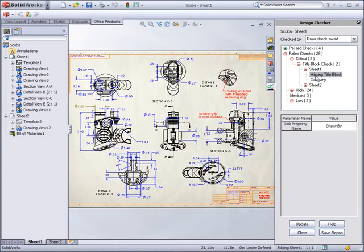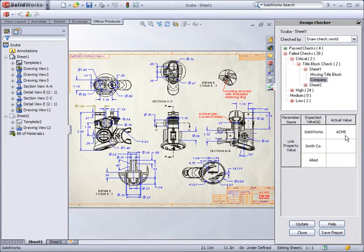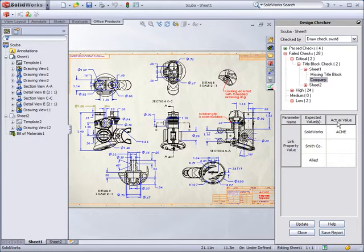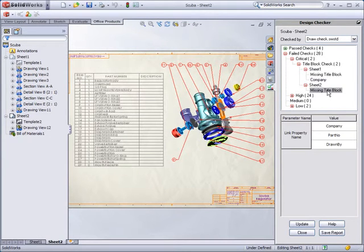In this example, the two drawing sheets failed the critical title block check. On sheet one, the drawn by value is missing, and the company text value does not match the list of correct values. As you can see, Acme is not a valid company name in the checklist.